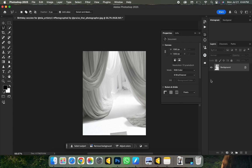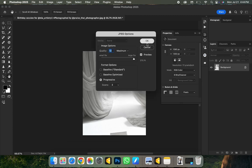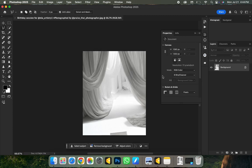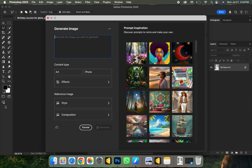I'll merge everything together with Ctrl+E and save the image. Now let me say I want to recreate this background inside of Photoshop — it's very easy. There's a panel here which is actually the Adobe Firefly panel. Just click on the panel and it's going to open an entirely new panel for you inside of Photoshop.